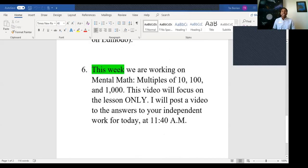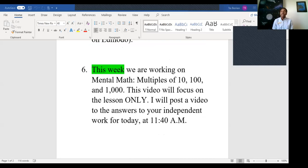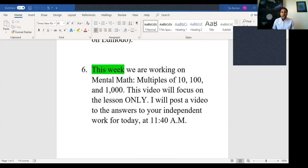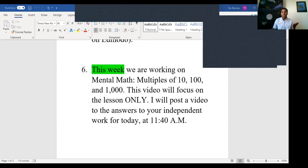The sixth thing is: this week we are working on mental math — multiples of 10, 100, and 1,000. This video will focus on the lesson only. I will post the answers to your independent work at 11:40, so today you'll have two videos. This is the lesson video; you'll come back much later for the answers. Of course, you have to complete your independent work first to check your work.